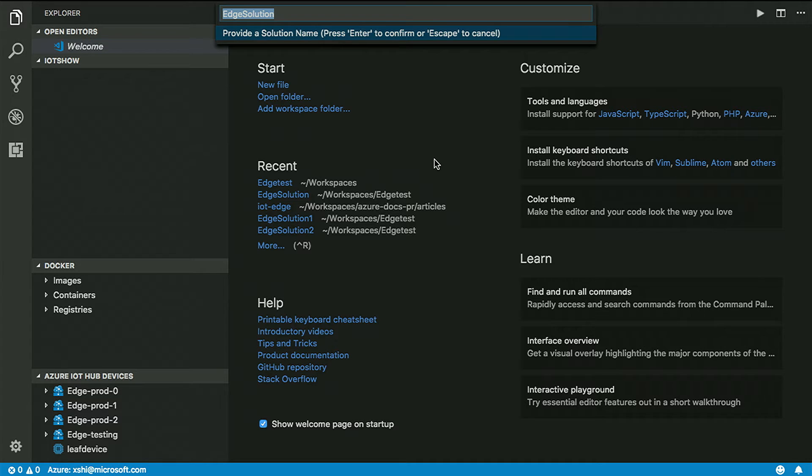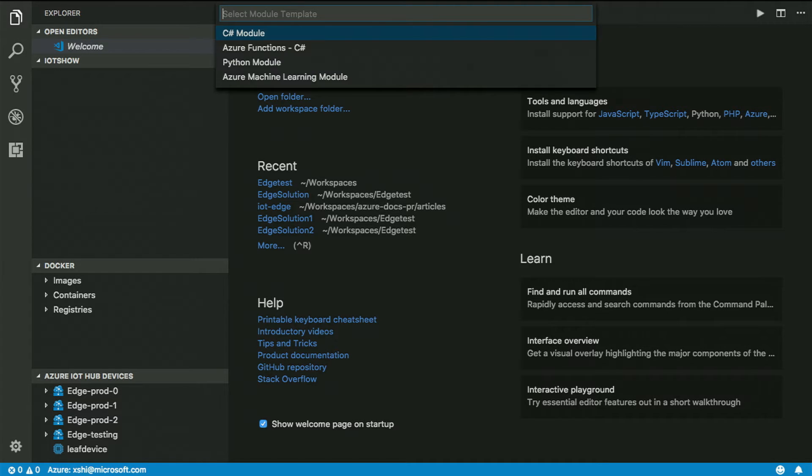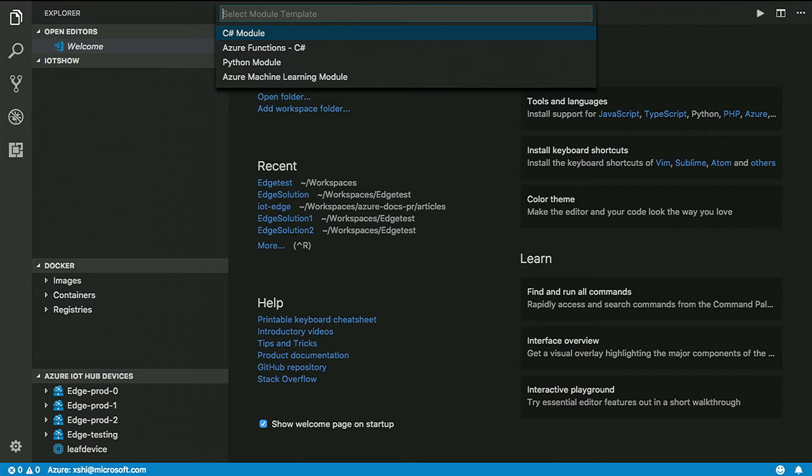So what I'm going to do first is provide a solution name. I'm keeping Edge solution. And first, what I'm going to do is select the C Sharp module, but the list will become more and more in the future. So IoT Edge is growing.